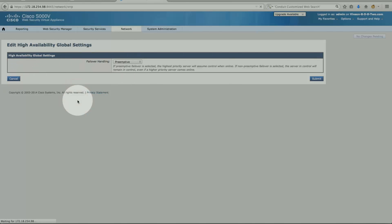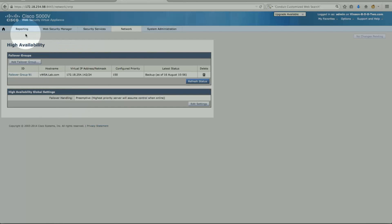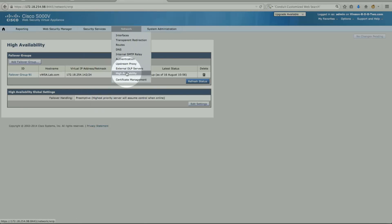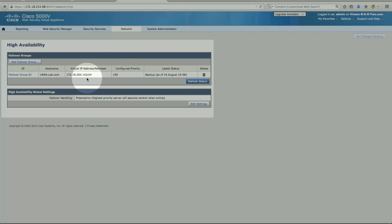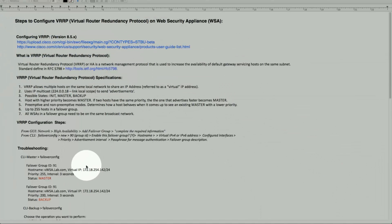So the config is pretty straightforward — there's not much to it. Network > High Availability, configure the group: hostname, virtual IP address, priority, and you can force it as backup or master and set preemptive yes or no. Once you do this, the configuration part is completed.